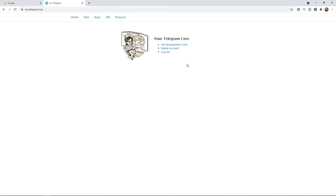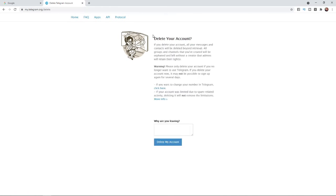If you select delete account, it will bring you to this page. All you need to do is read through this information, and when you are happy you can put in a reason why you are leaving, but you can leave this blank if you want.